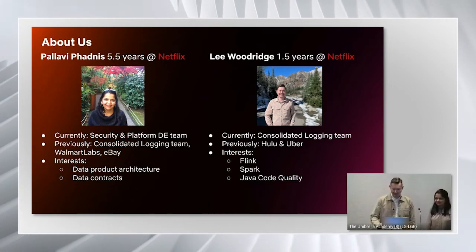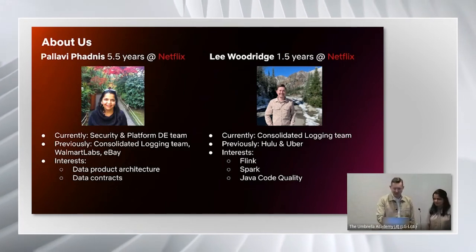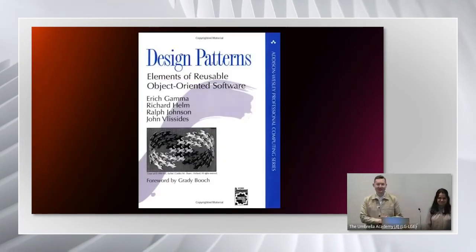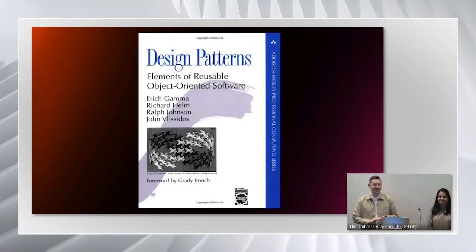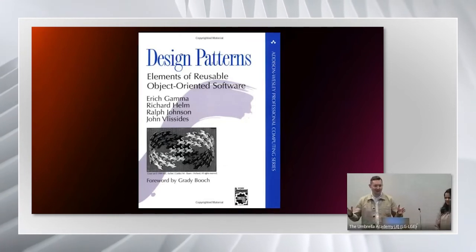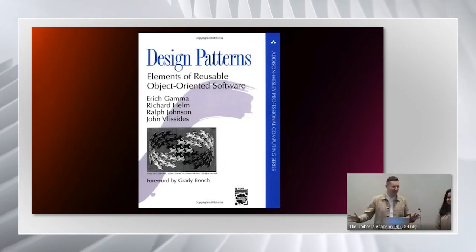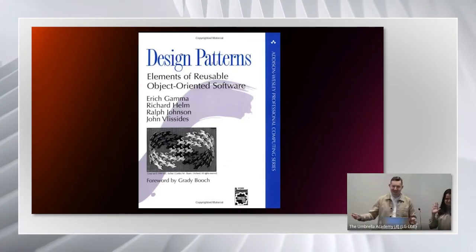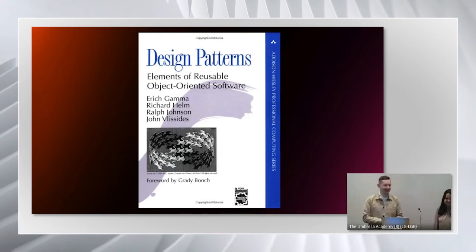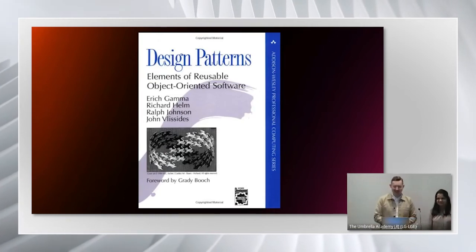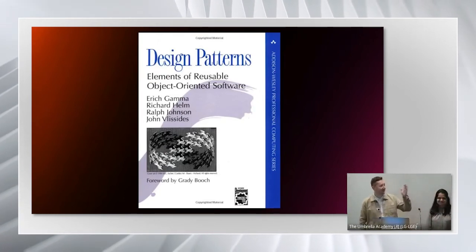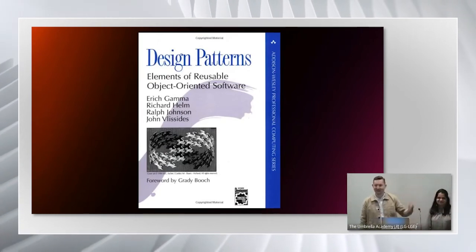I'm going to jump straight in with some questions. Who here has worked on an object-oriented language before? And who has heard of design patterns or this particular book?